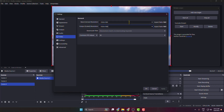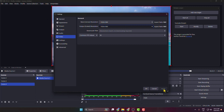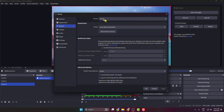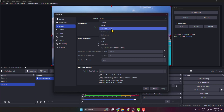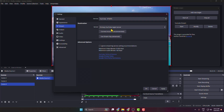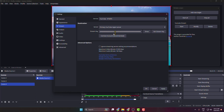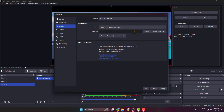This will be a horizontal live stream. Click Apply, then go to Stream, click the Service drop-down and select YouTube RTMPS. Select Use Stream Key and paste your YouTube stream key.